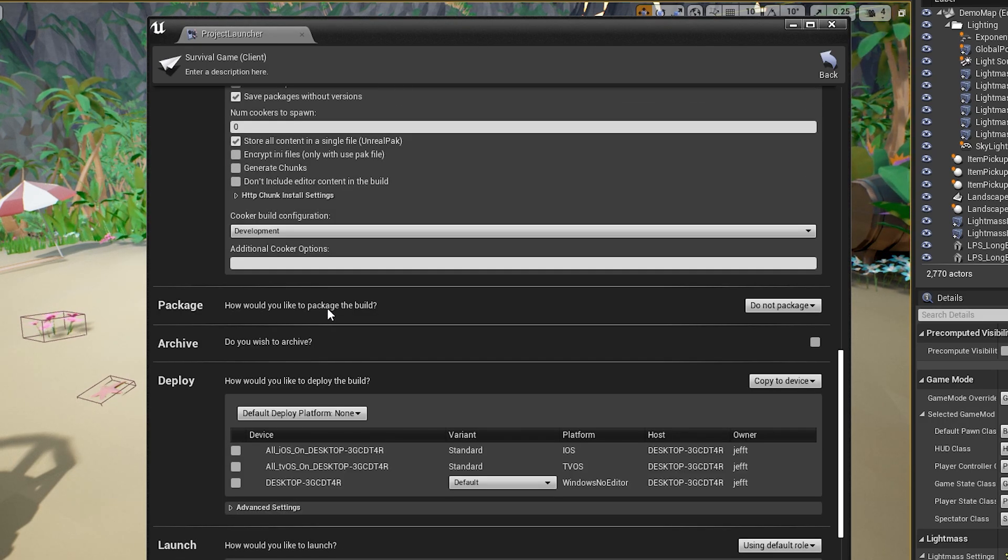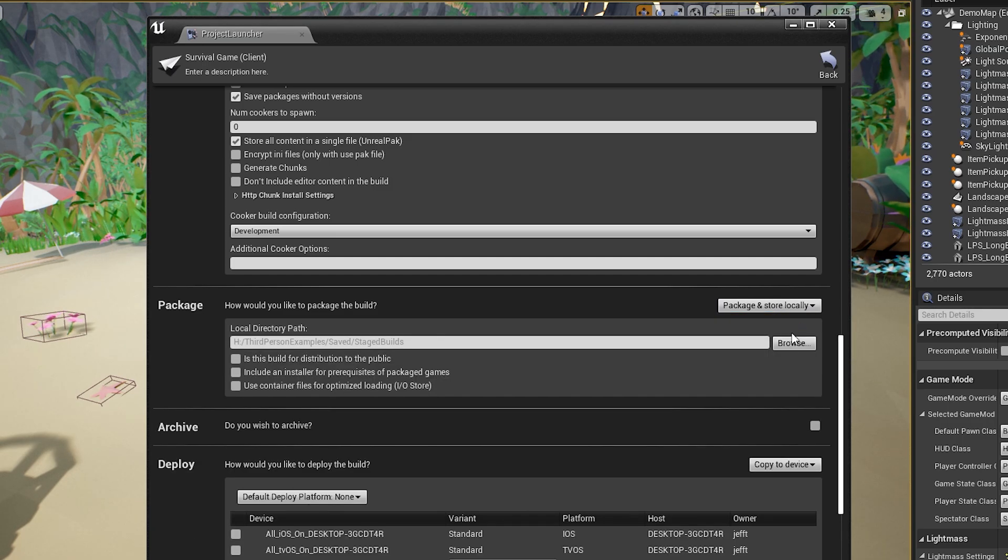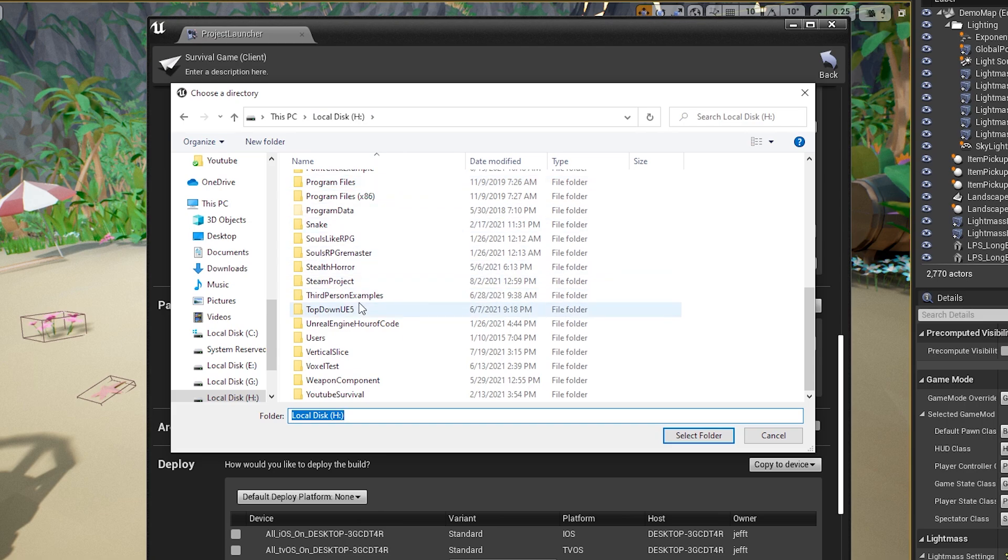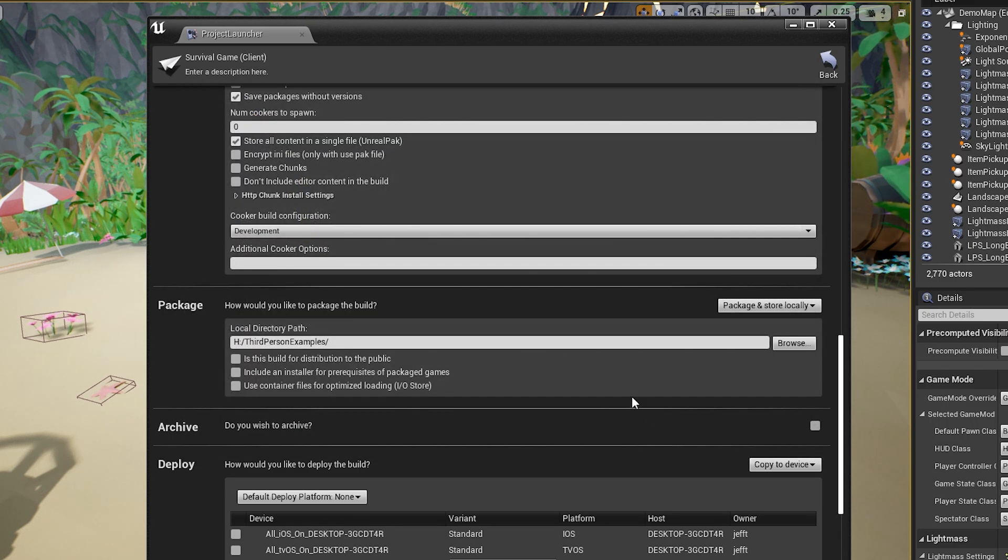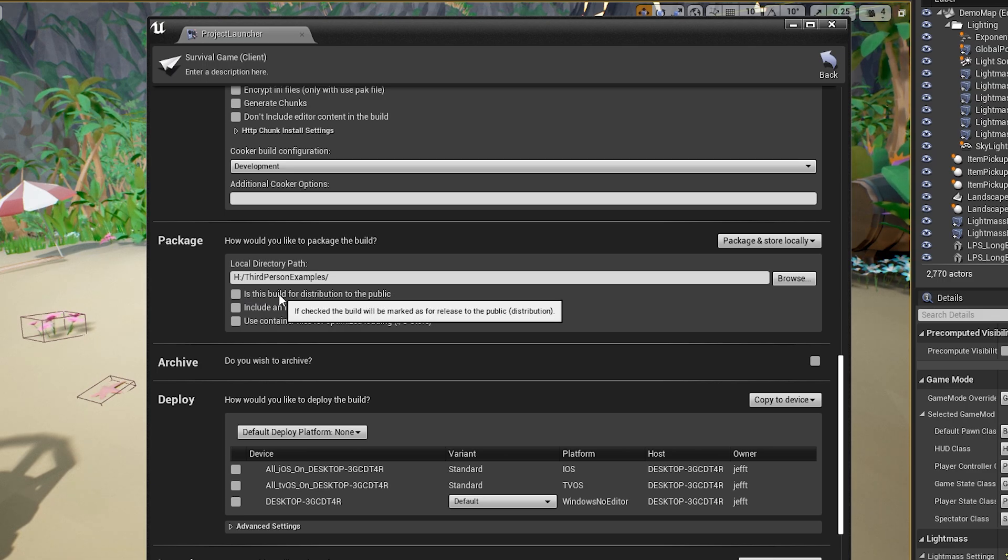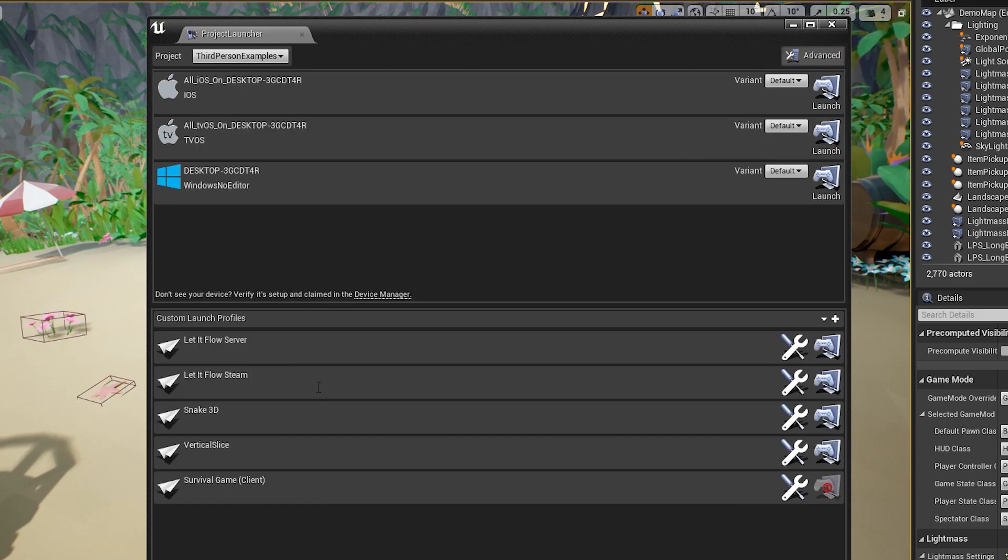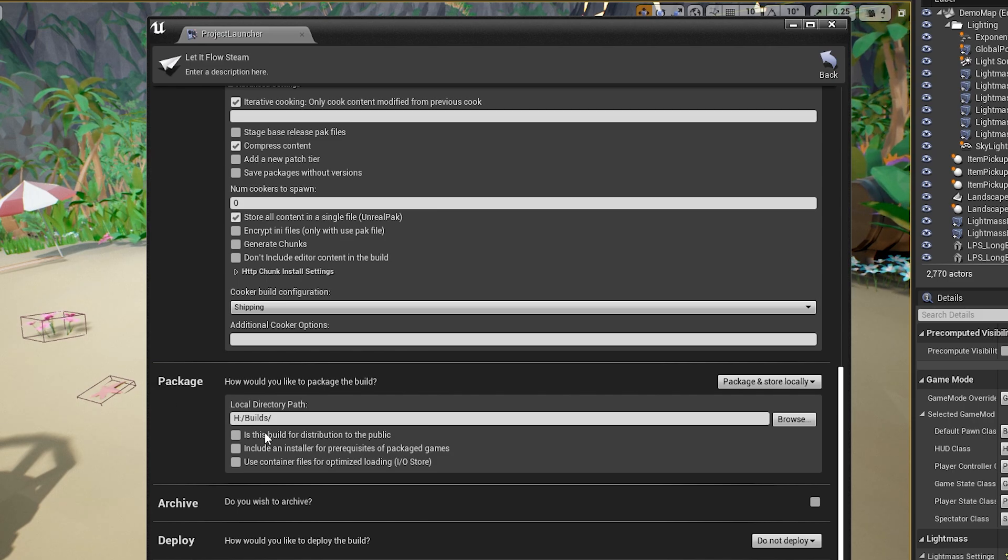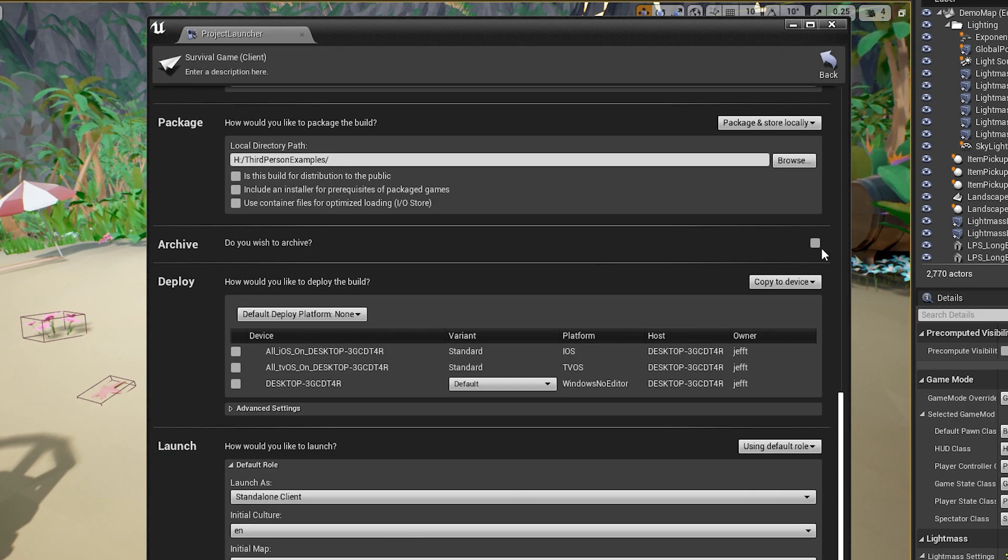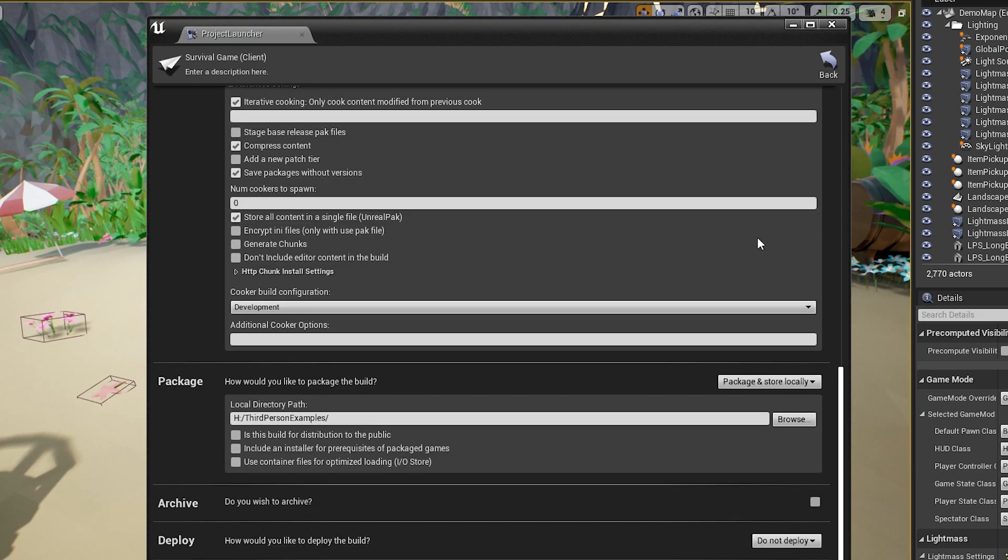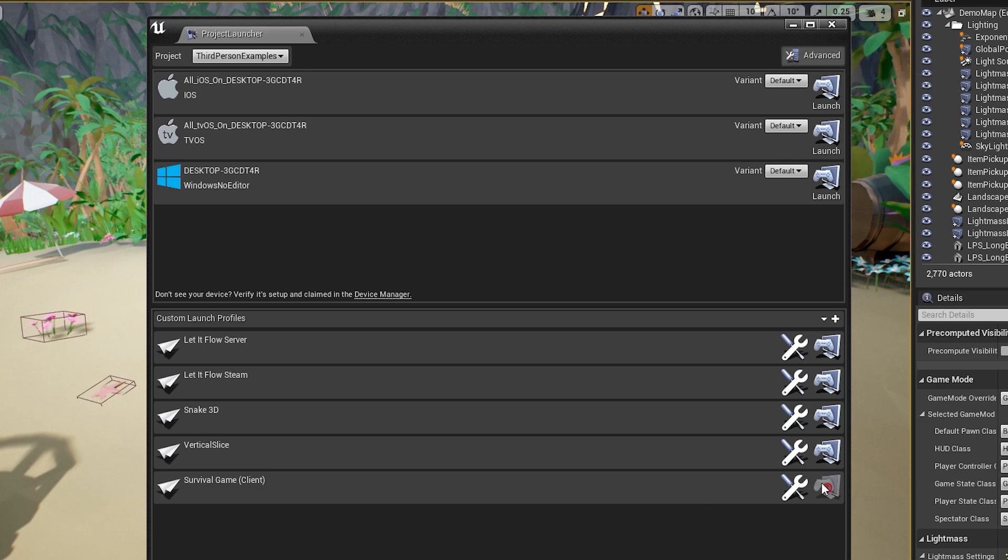Package. How would you like to package the build? I do package and store locally. So then you're going to want to browse and you're going to want to go to your project folder and then maybe just make a new folder or you don't even have to do that. You could just select your project folder and just do that. If you're shipping your game, you might want to check this, but I don't think it matters. Let's see. Let it flow steam. Yeah. See, I didn't even check that here. So it doesn't really matter. Archive. I keep that unchecked. Deploy. Let's do do not deploy. And that's it. Should be good to go.